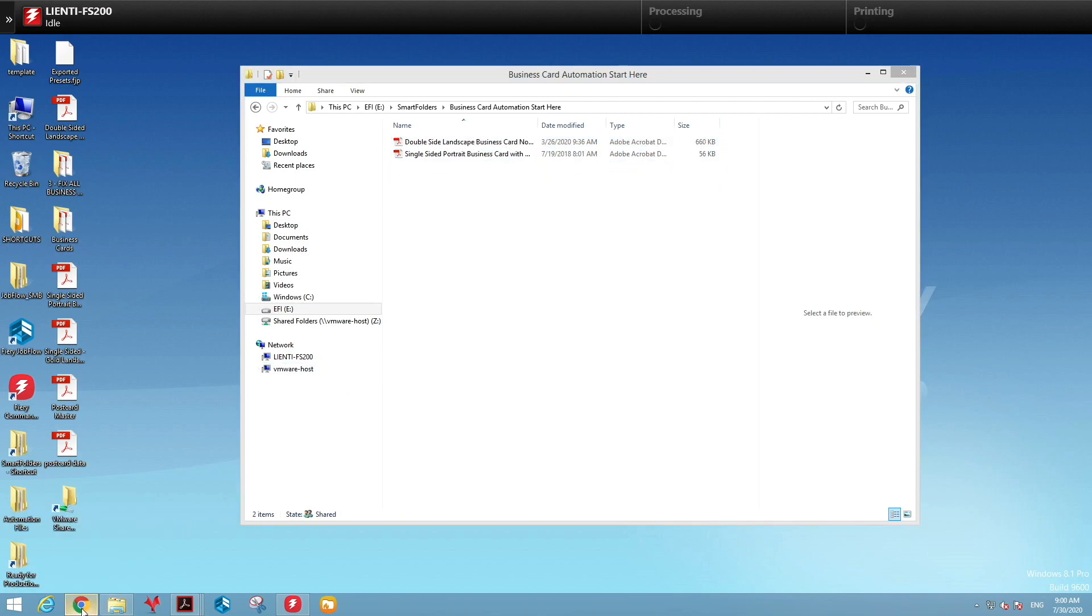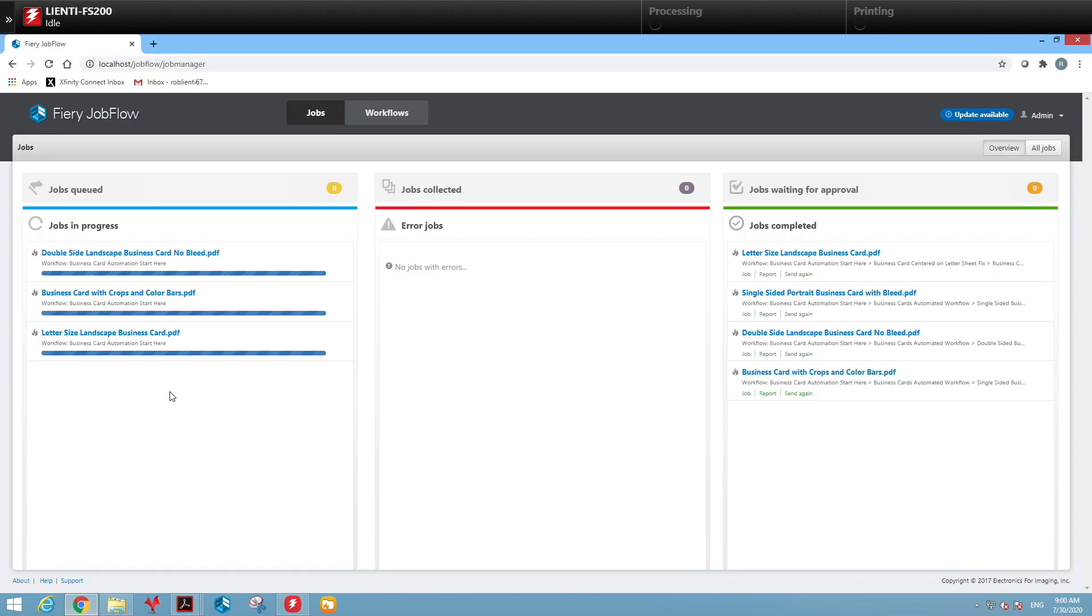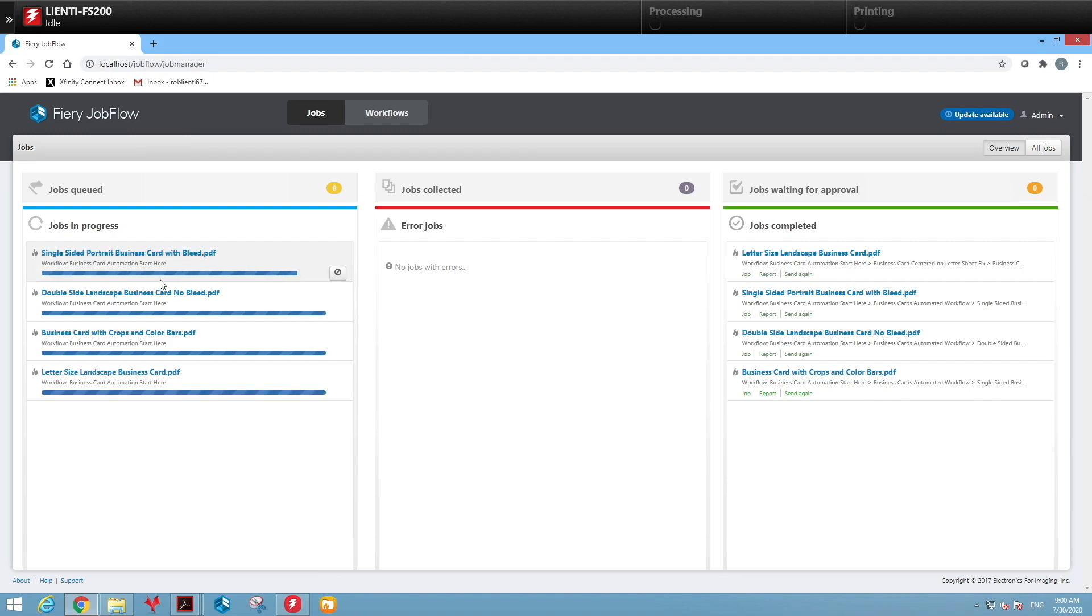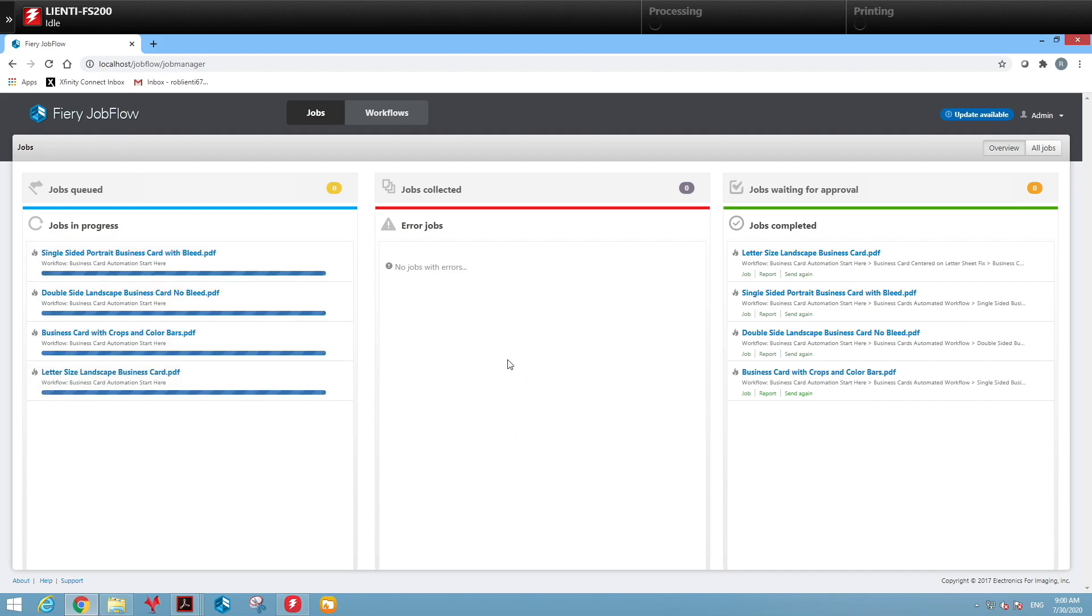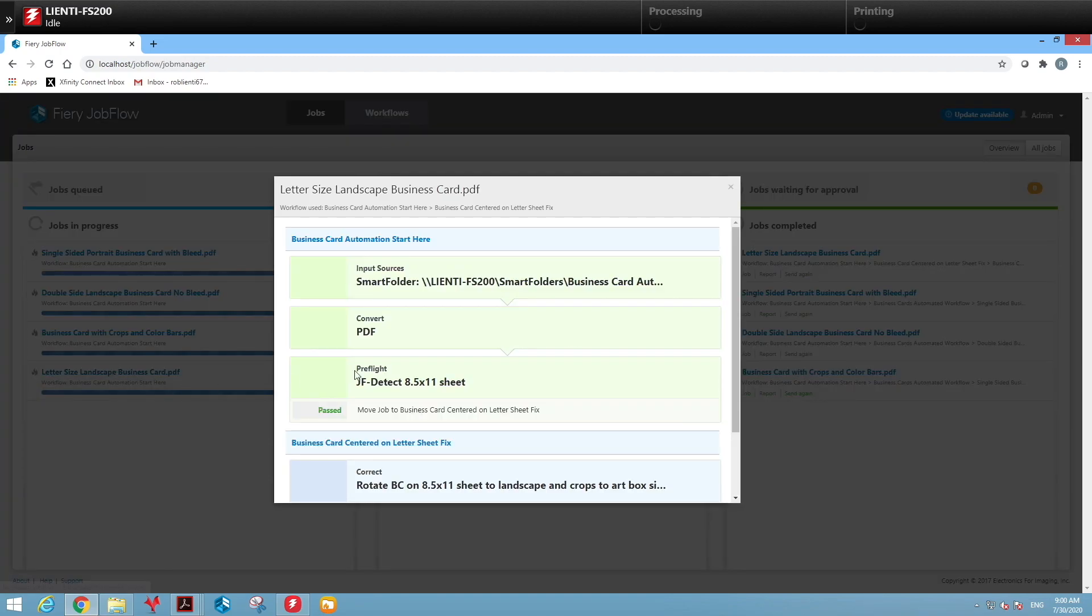So if we come to Job Flow, you'll see all the jobs are coming into our queue. From here we can click on one of the jobs and take a look at what's happening.